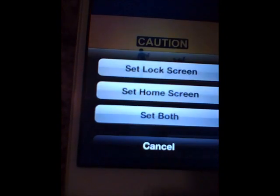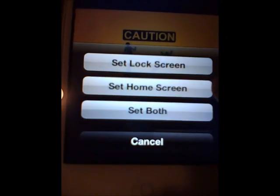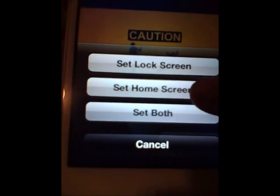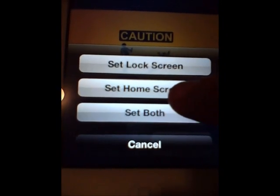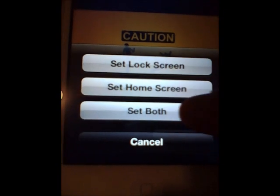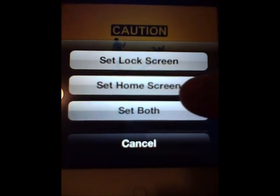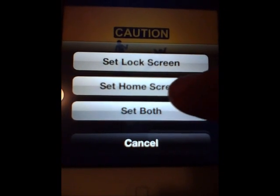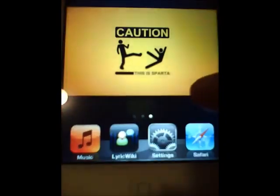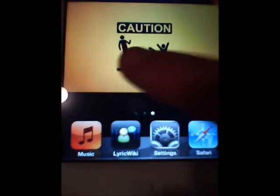And you can click set. I'll just set this as my home screen again. Or lock screen, or set both. I'll have it on home screen. So like that, and there you go.